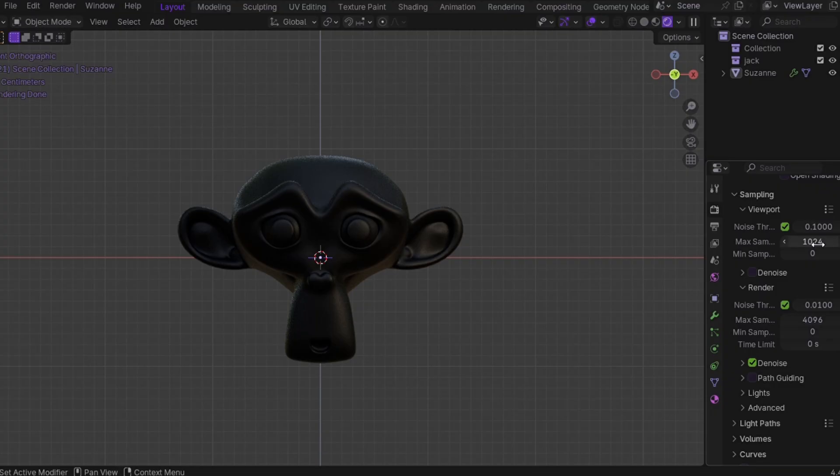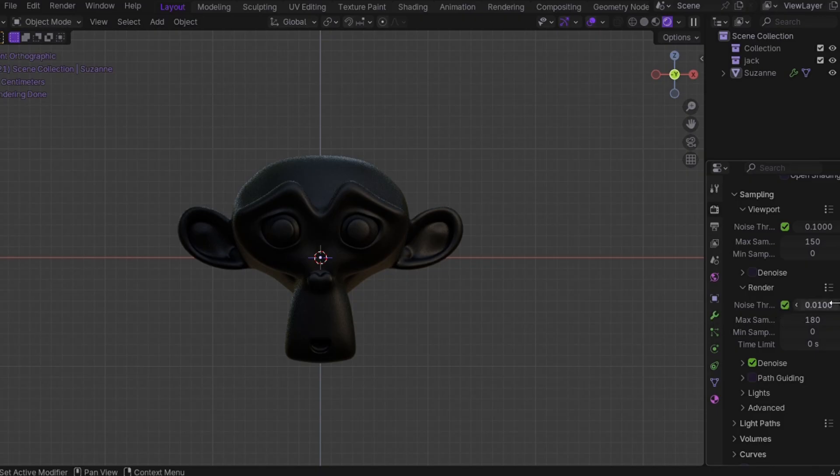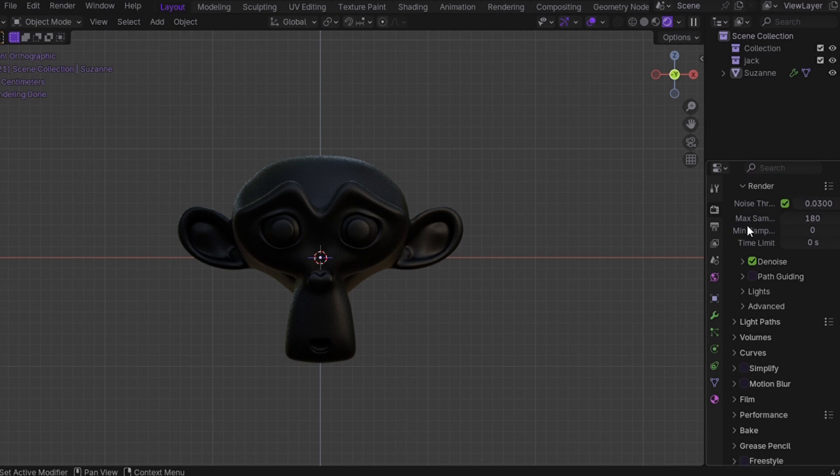Step one: lower your samples, but smartly. Go to viewport samples, set it to 150. And render samples to 180-200. Set the noise threshold to 0.03. That's the sweet spot. Great quality, faster output.